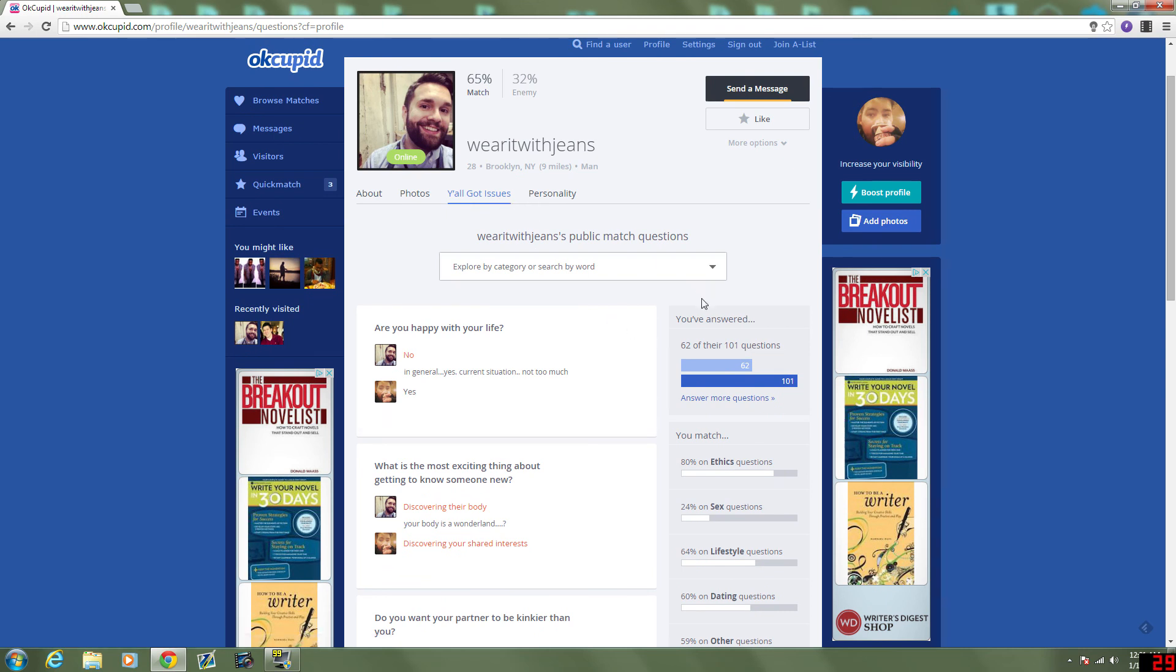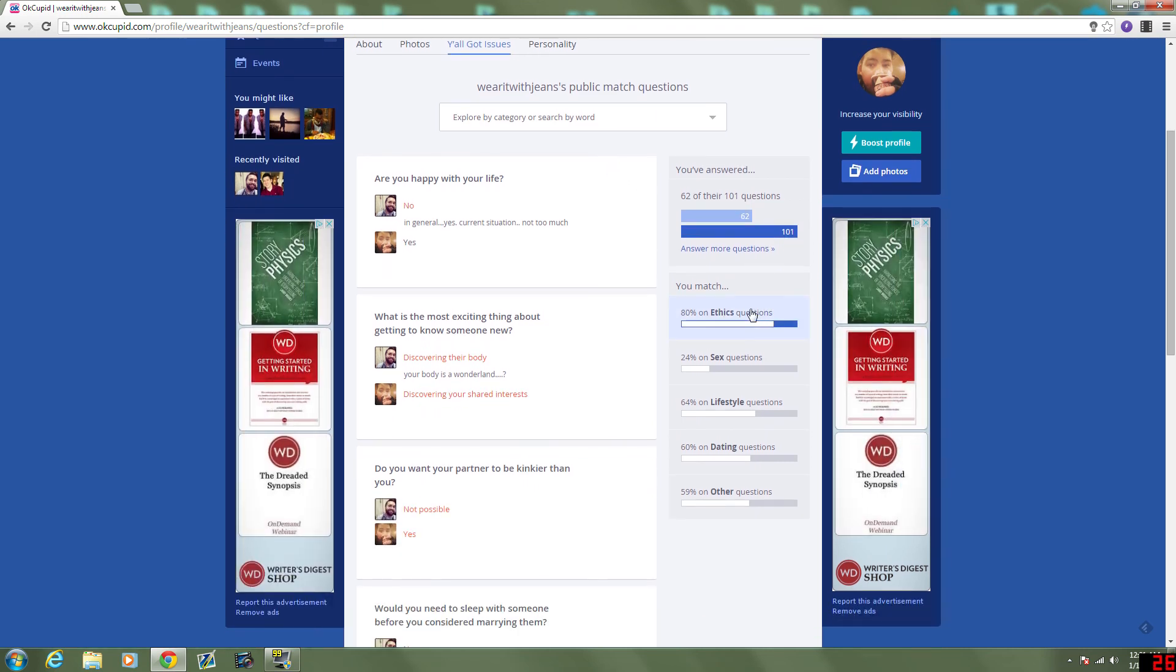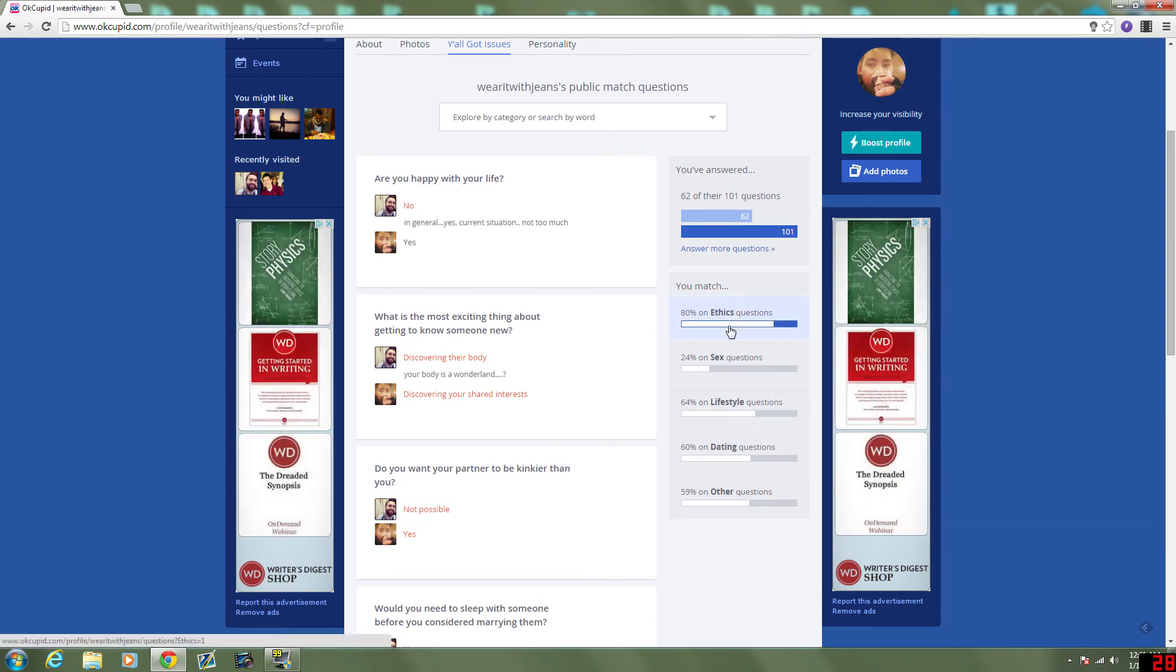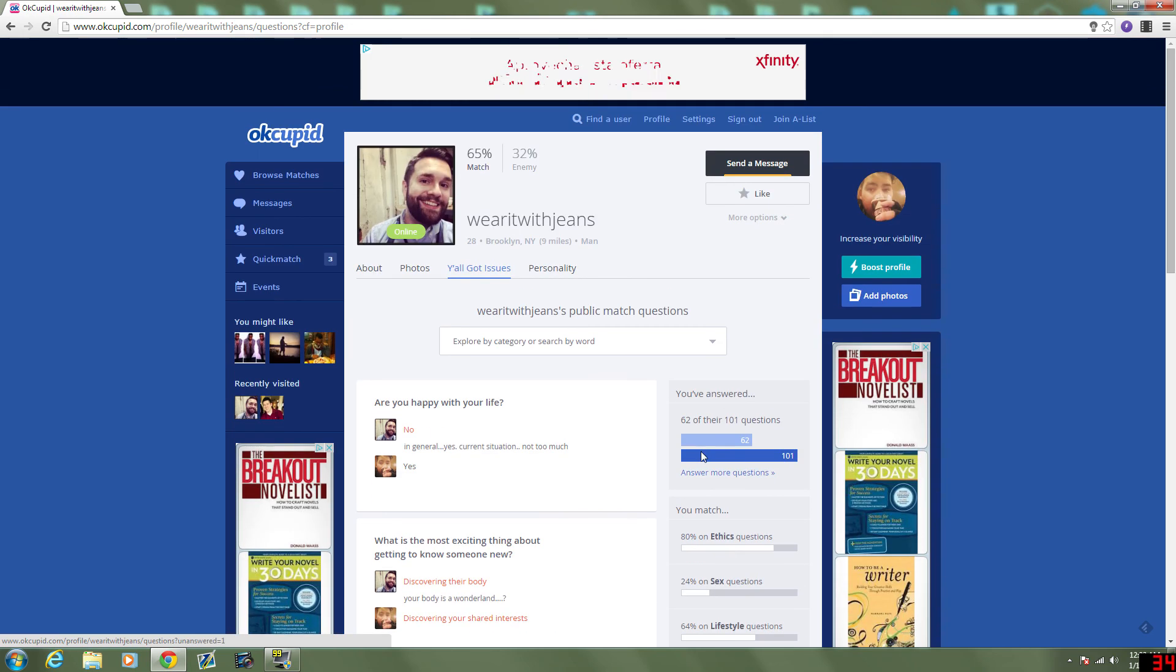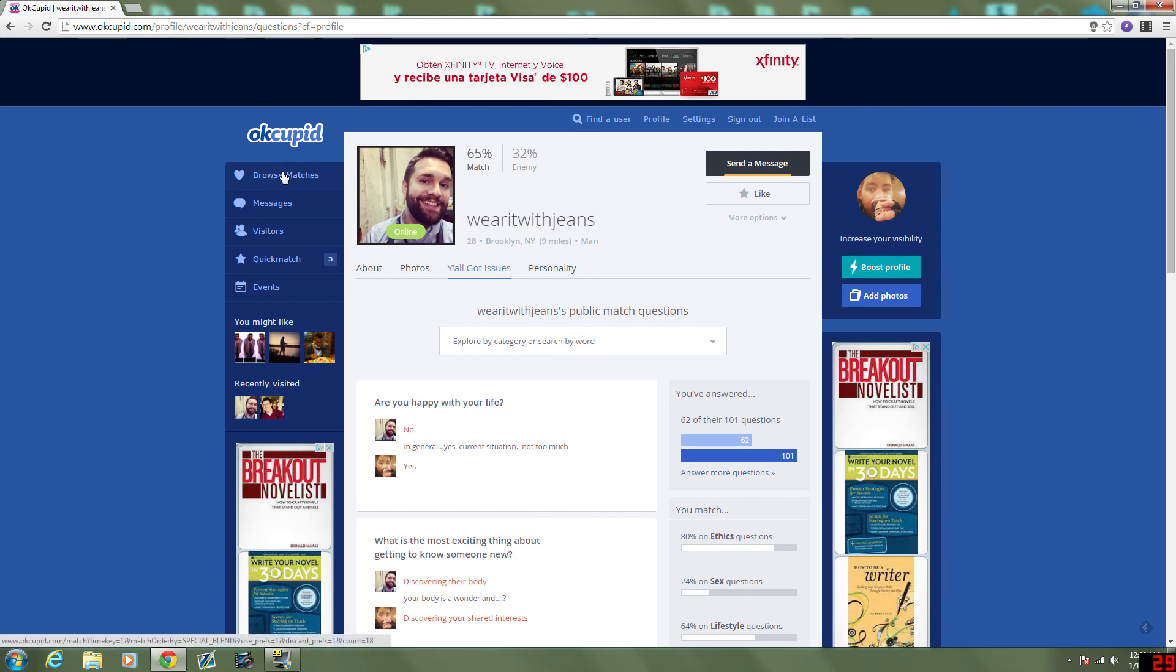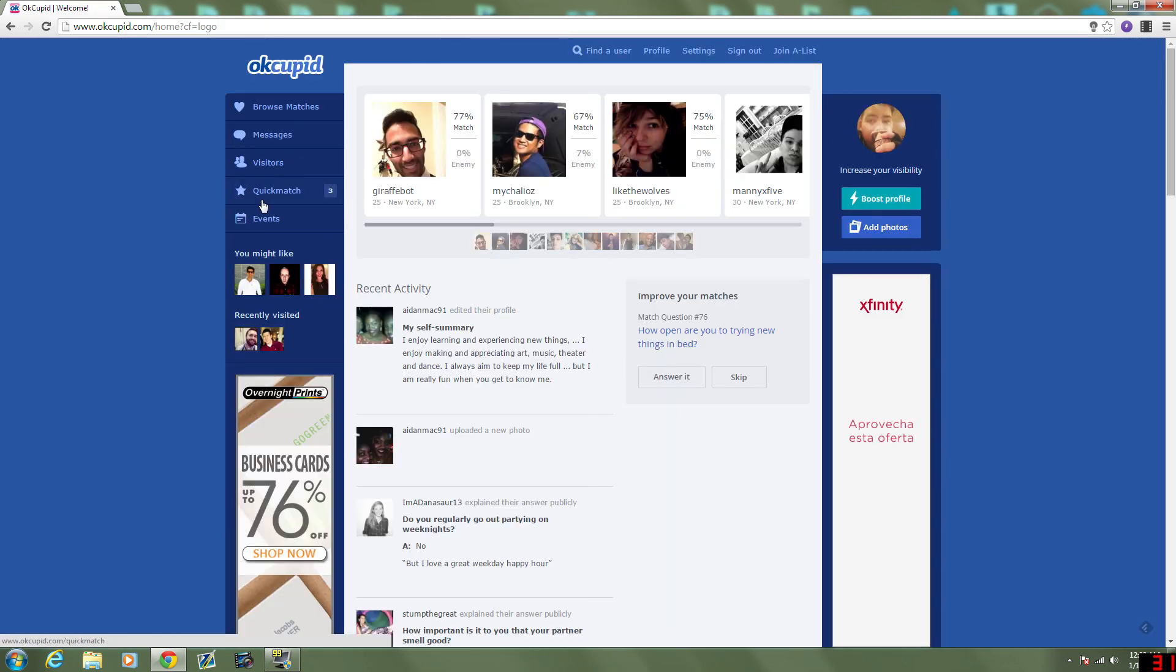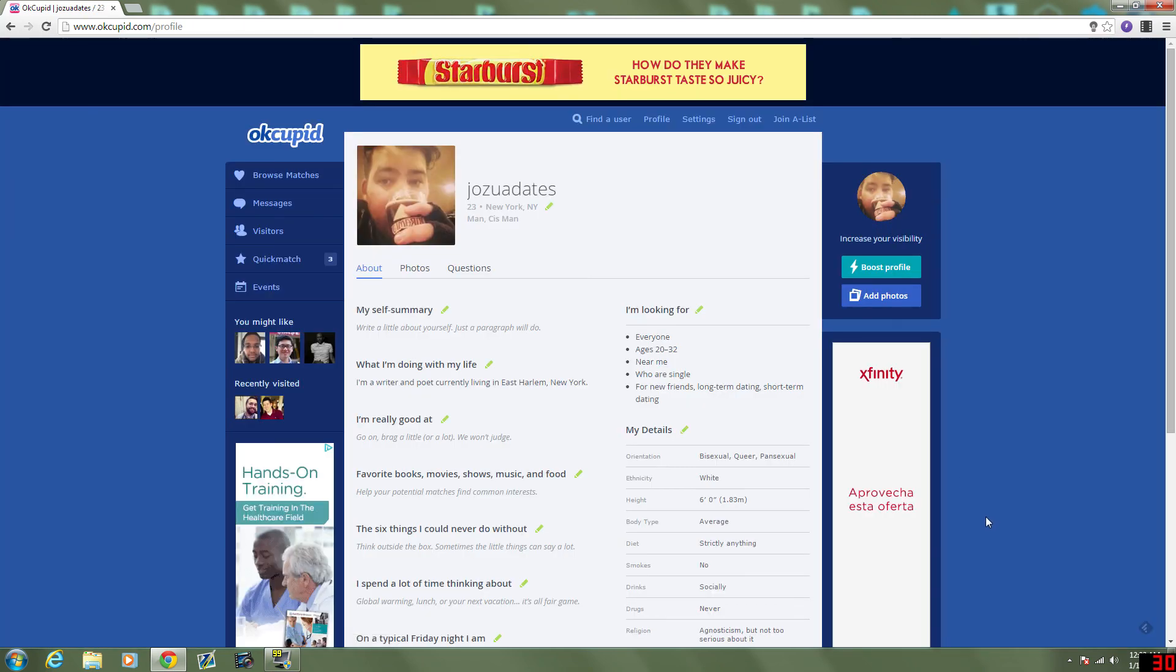So, y'all got issues. Does that mean we don't match? I've answered 62 of the 101 questions he's answered. Ethics-wise, we do match. Sex, we don't. Lifestyle, we match enough. Dating, kind of similar. Other, not much. Okay, well anyways, I hope you guys liked this episode. I hope you're enjoying this series. I'm having a lot of fun doing it. And maybe something will come from it. Who knows? Probably not, but we'll find out. See you later.